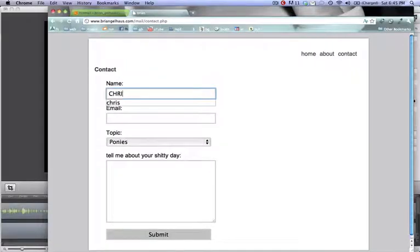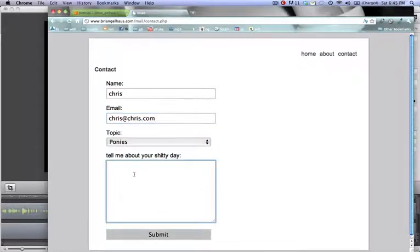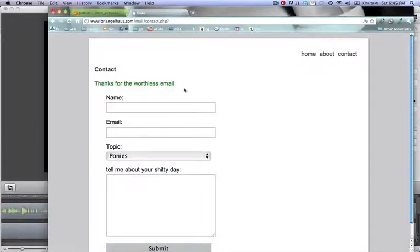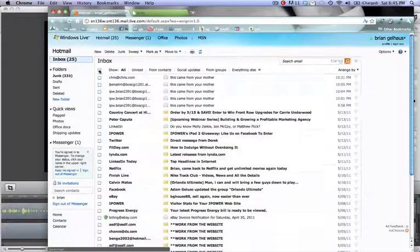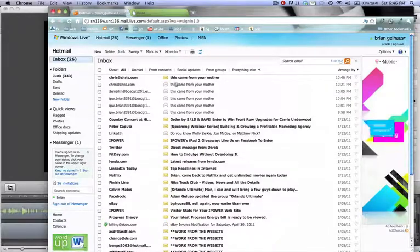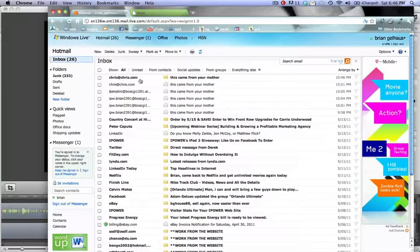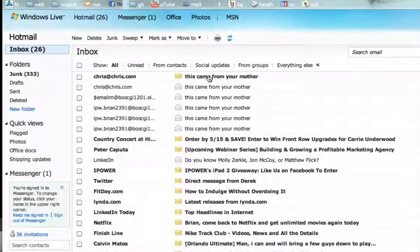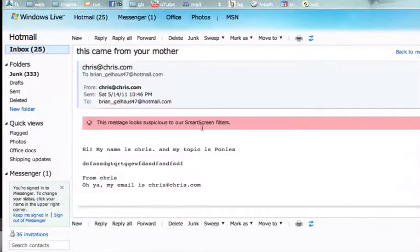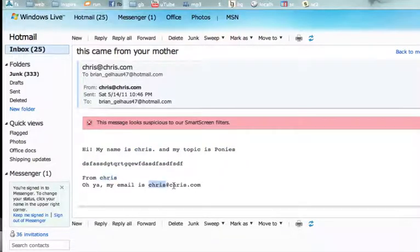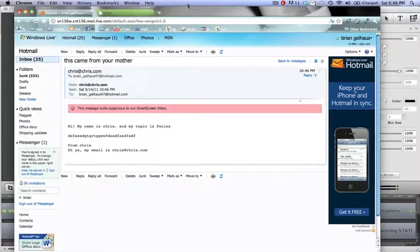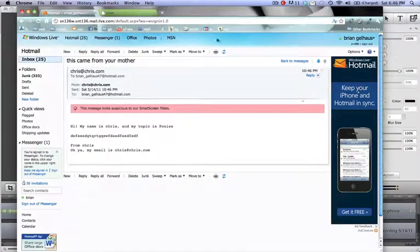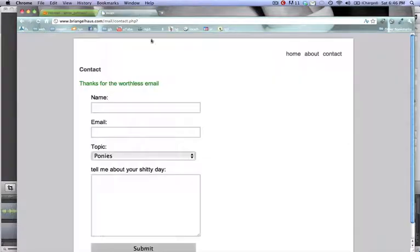All right, so we got a name of Chris, and email Chris at Chris. Chris is going to talk about a bunch of dumb stuff. We're going to send that email. It says thanks for your worthless email. It'll take 30 seconds for this to show up. All right, I just waited 30 seconds. So now you get a clean email like this. It says Chris, Chris, which is our header information, and this is our subject information. And it says hi, my name is Chris, my topic is about ponies. Topic, message, name, email. So we got everything we need. That's how you send PHP email. Awesome.